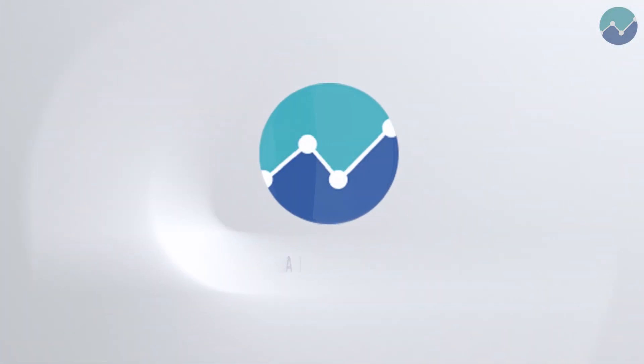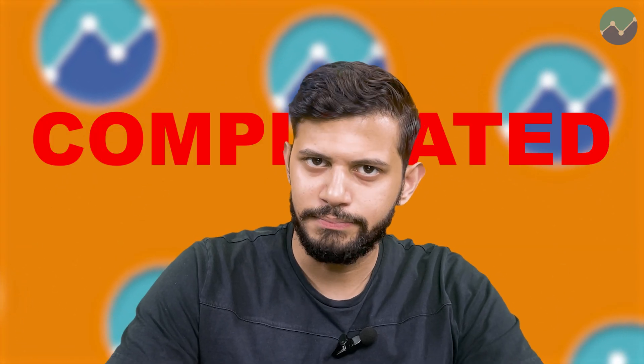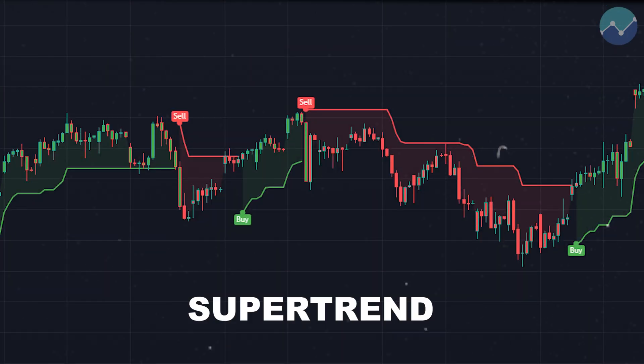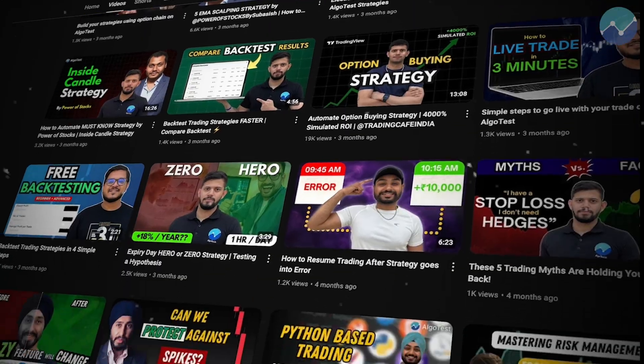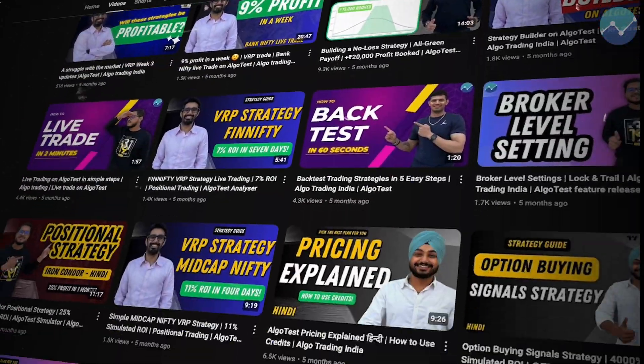Hi guys, welcome back to Algo Test. We're back with another signals video and this time we're going to take inputs from three different time frames. That may sound complicated but it's really easy to execute on your own. We make a lot of content about trading, trading psychology, and other concepts every single week, so make sure you subscribe to our channel.